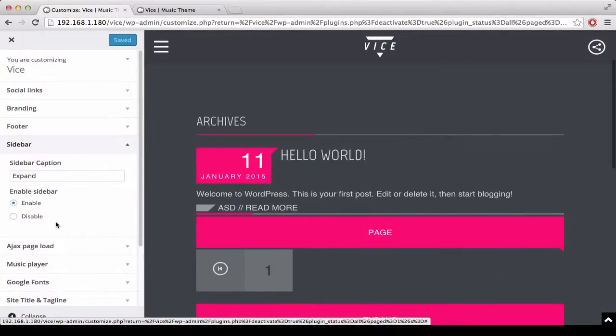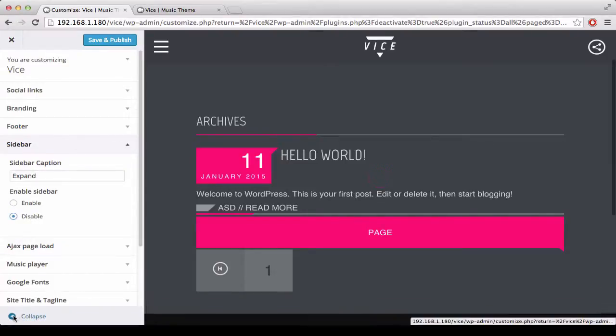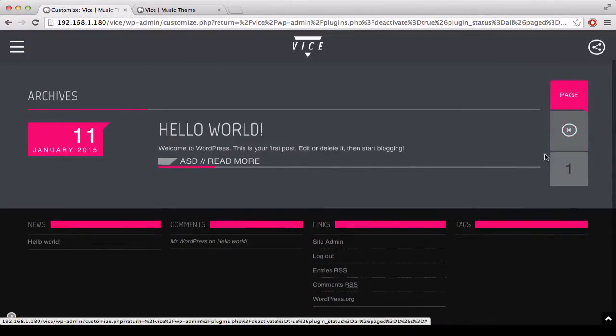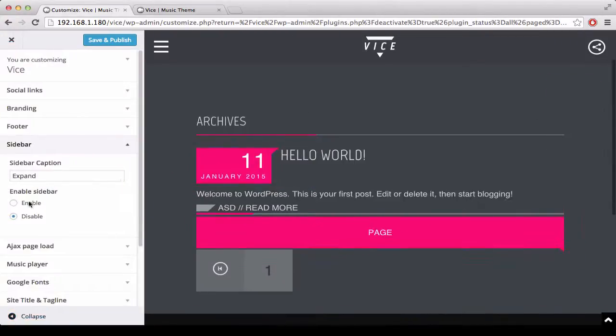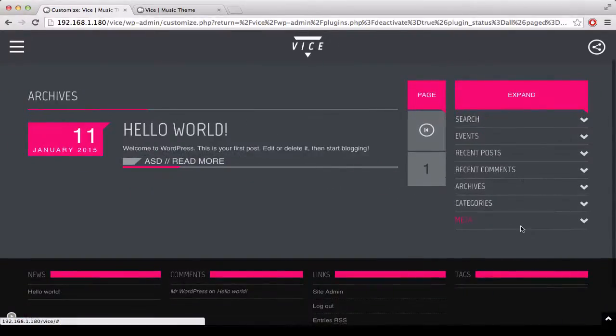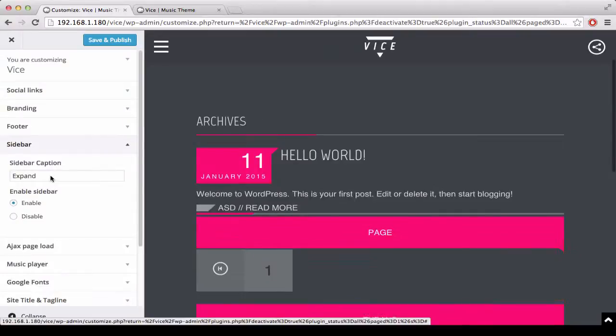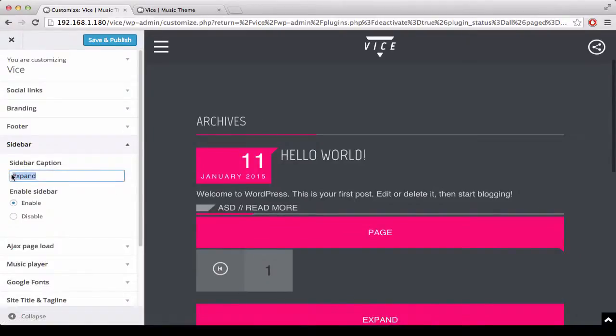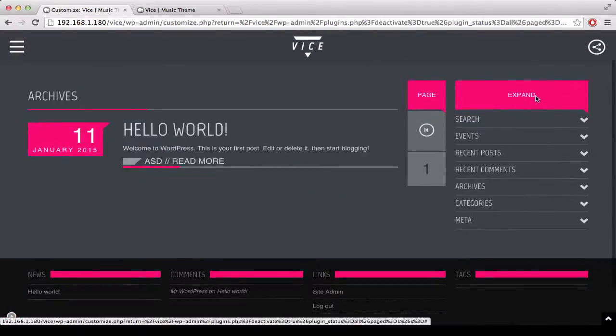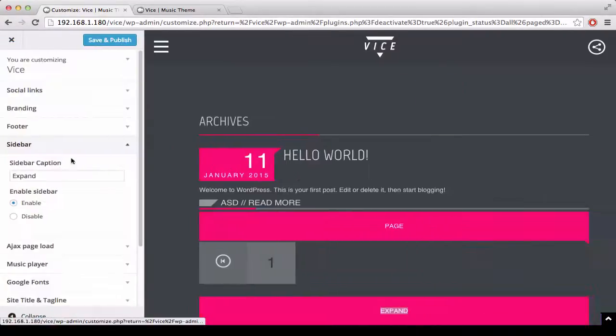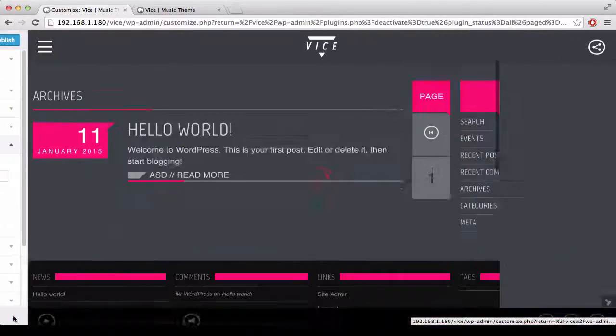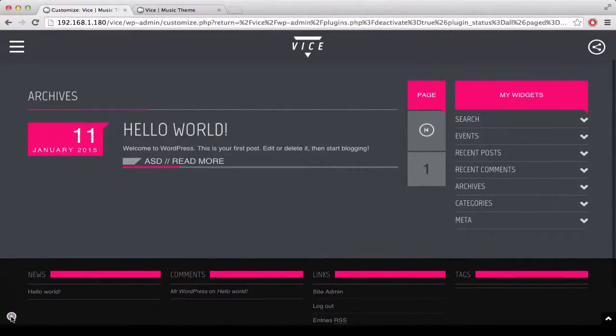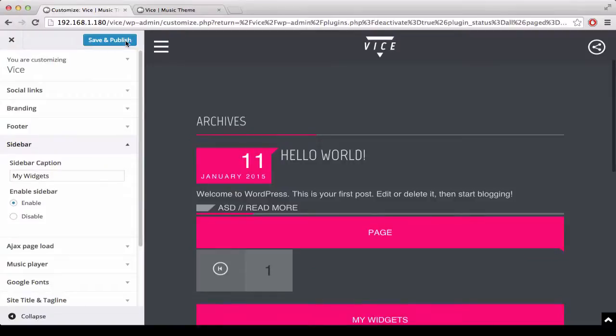You can enable or disable the sidebar by clicking here. If you prefer your layout to be 100% width, you can hide it. Otherwise you can show it. In this space we can decide a text to put in the header of the widget section. Here it is. And we click save and publish.